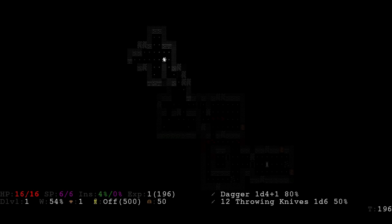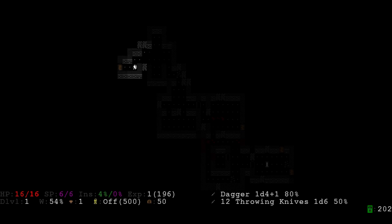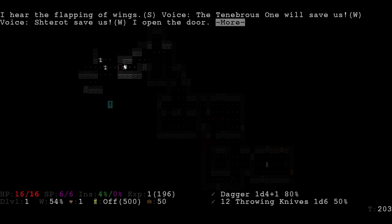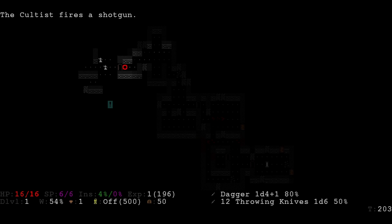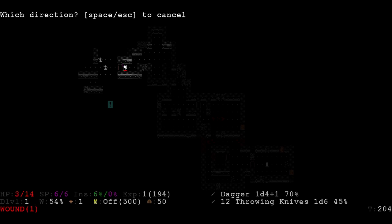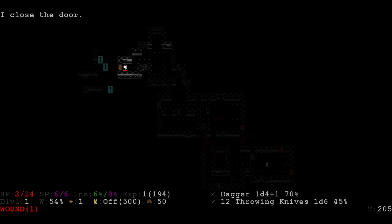The whole Lovecraftian stuff is in the magic, insanity and the themed enemies such as cultists. They add to this and it also gets more and more Lovecraftian the deeper you go through the dungeon, which is what you would expect.